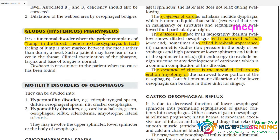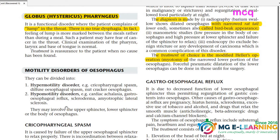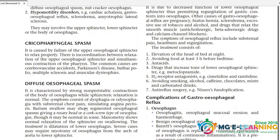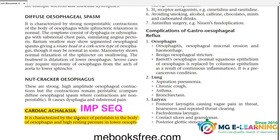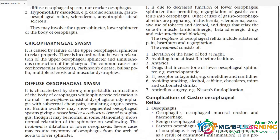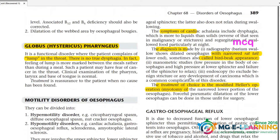Globus or hysterical pharynx — the patient feels a lump in the throat; read it. Also cover motility disorders: hypermotility and hypomotility. The most important one is achalasia cardia. There are two MCQs here — on diagnosis, a barium radiograph shows narrowing at the lower end called the 'bird beak appearance.' This is your MCQ.